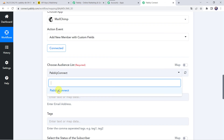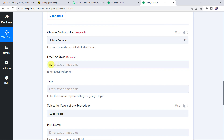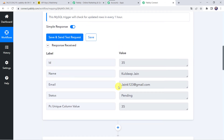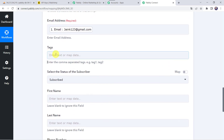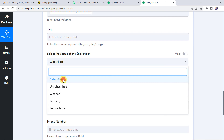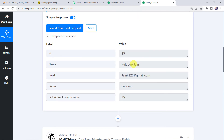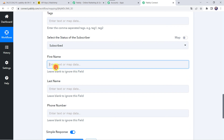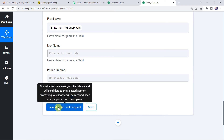Here you have to select your audience list name, which is automatically captured as Pabbly Connect in my case. If you have created multiple lists, you can select your specific list from the dropdown. Now it is asking for the email address of the subscriber — we already have the email address from the MySQL account, so we are going to map it now. Let us map the email address from MySQL. If you have tag details you can enter them. Select the status of the subscriber — I am selecting Subscribed. Here we need the first name and last name. Since we have the full name together, we will map the first name only. We are not having the phone details so I am leaving it blank. Let us click on Save and Send Test Request.